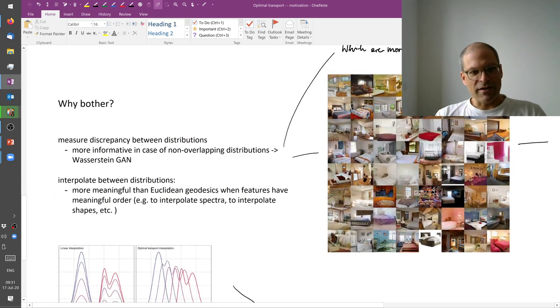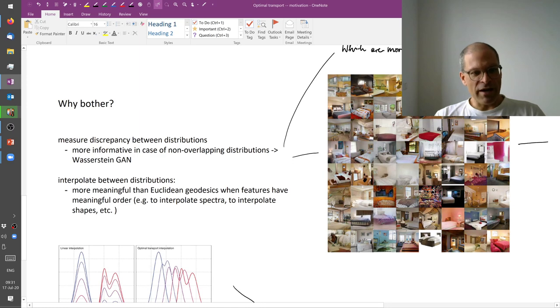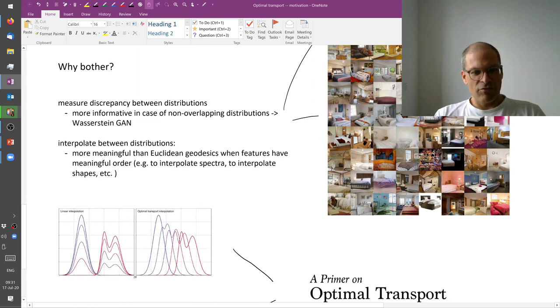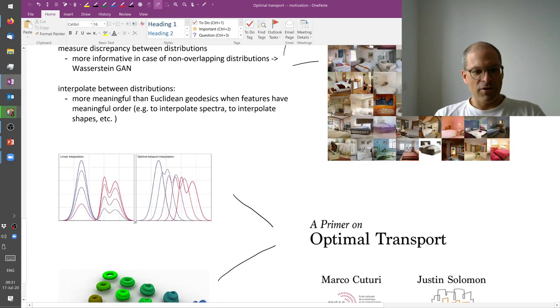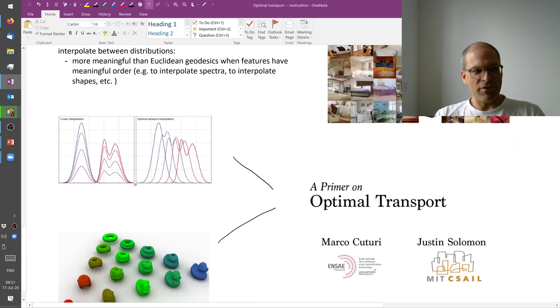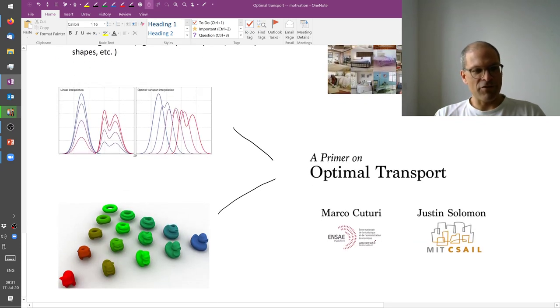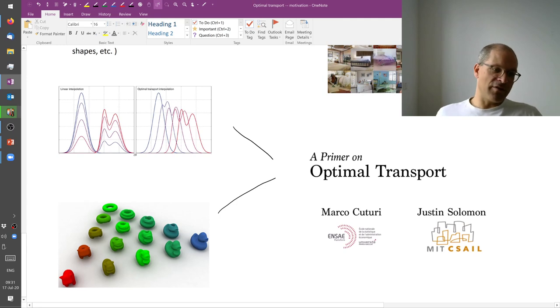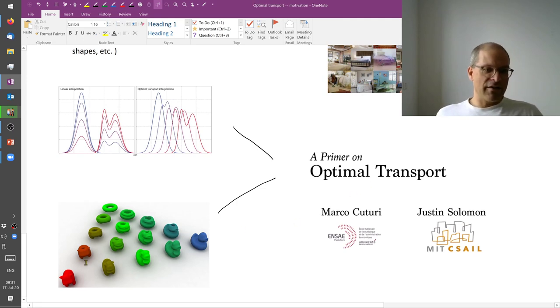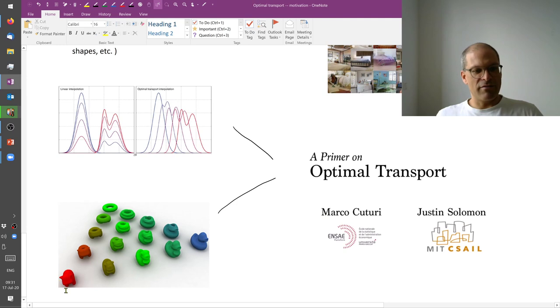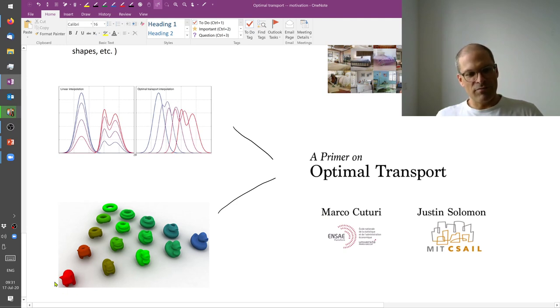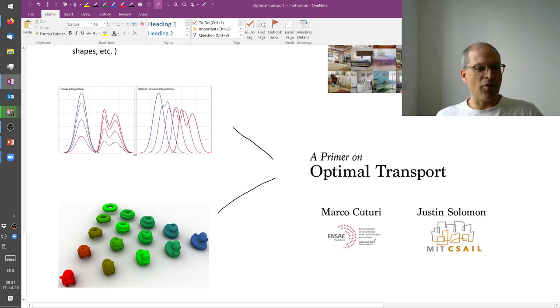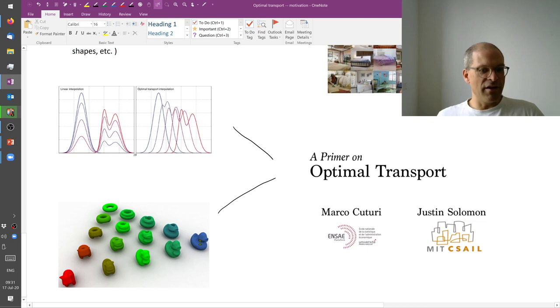Secondly, we sometimes need to interpolate between distributions. For example, we can understand a shape as you see in the bottom left corner. I can interpret a shape as a distribution. And if I simply assume that this is one point in voxel space, and this is another point in voxel space, if I interpolated linearly between these two, then I would get a superposition where the cow becomes fainter and fainter and the duck becomes stronger and stronger.